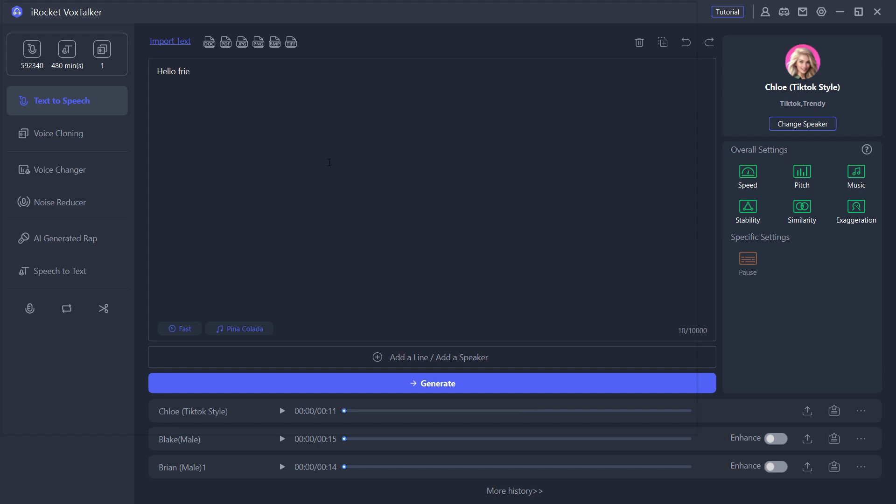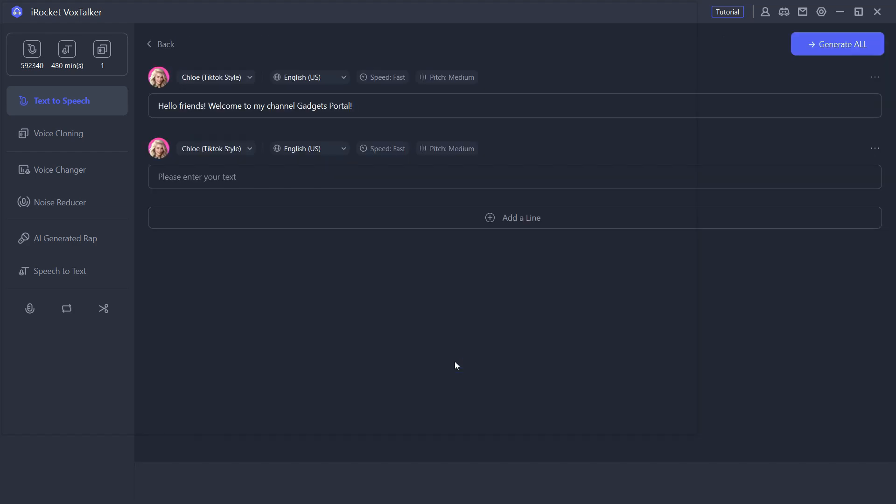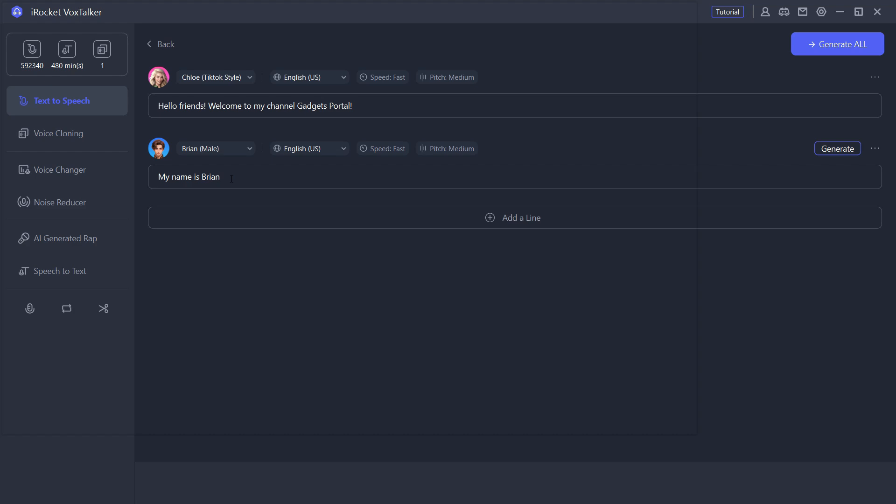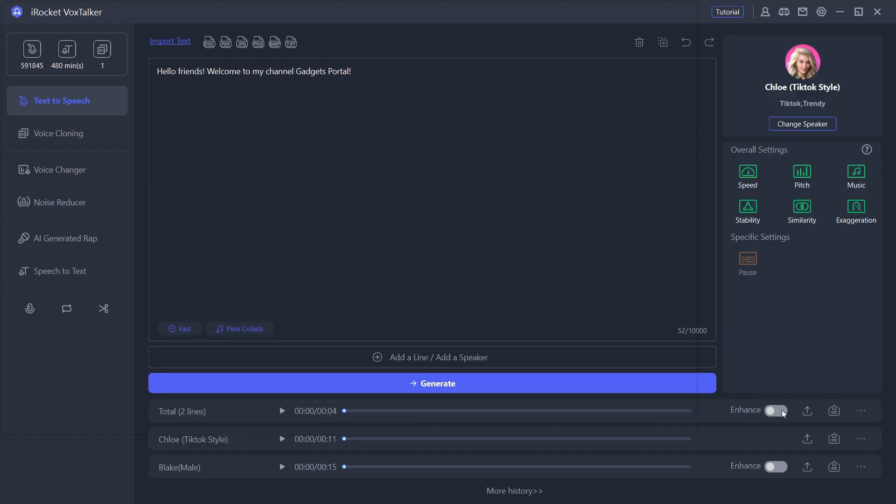Welcome to VoxTalker. You can use my voice to make interesting video and audio works, set exclusive alarms and ringtones. Now interestingly, in the same script you can generate voiceovers using different speakers. So click here to add a speaker and write the script for different speakers. Hello friends, welcome to my channel Gadgets Portal. My name is Brian and today I will be your host.